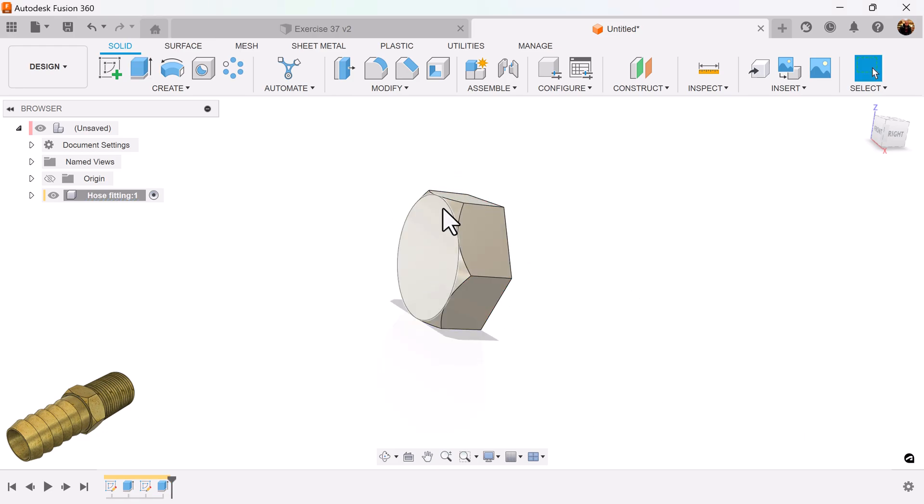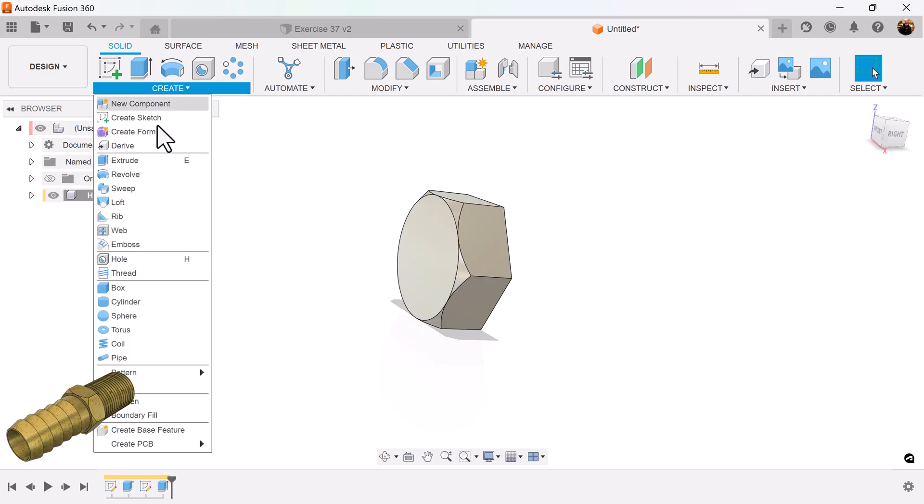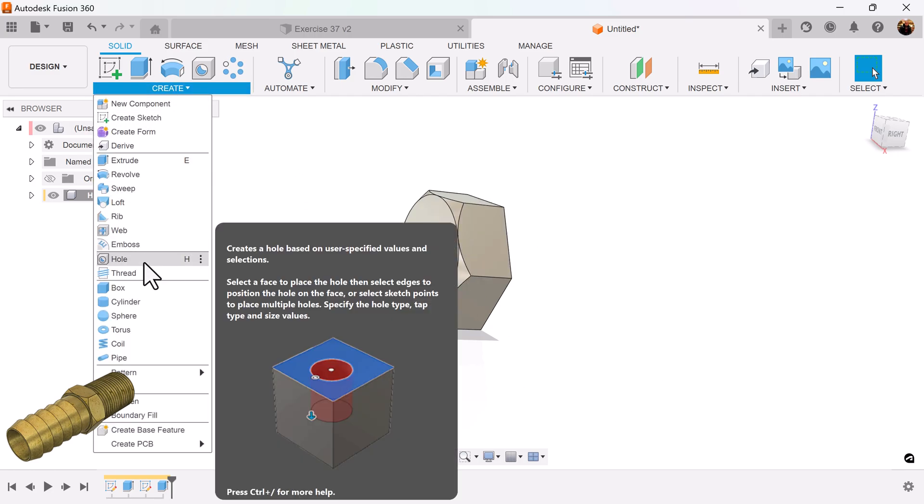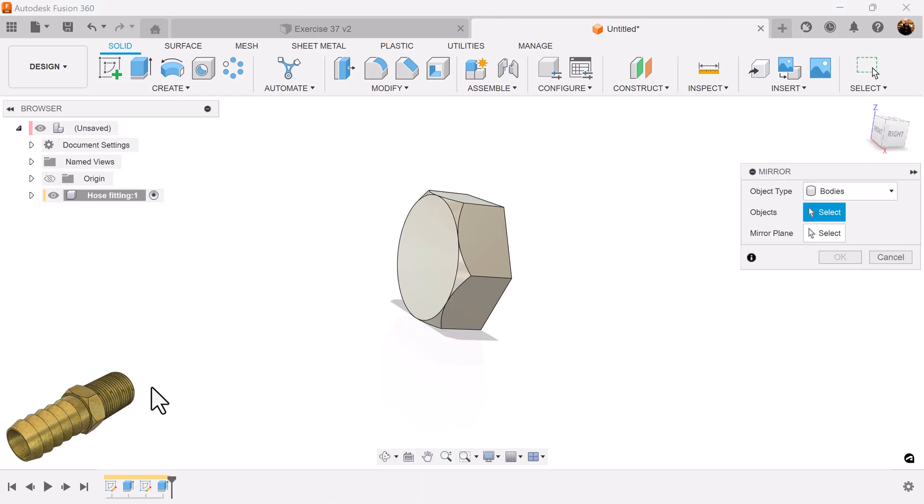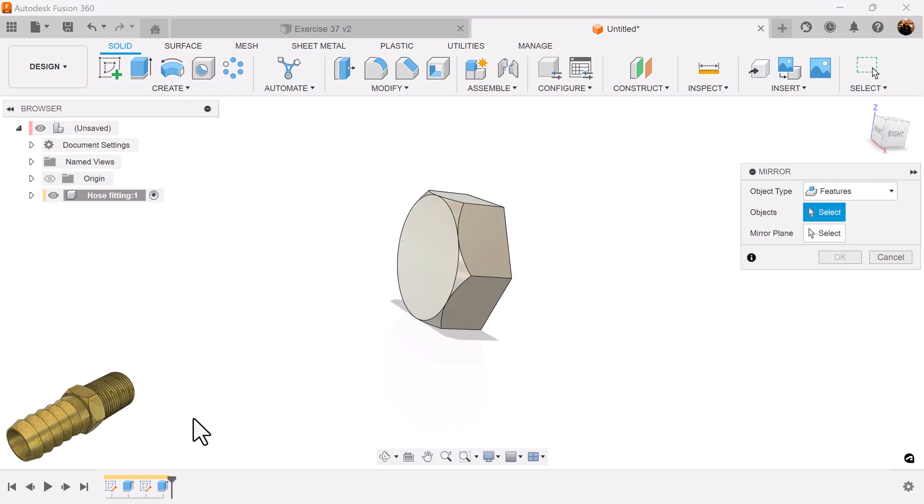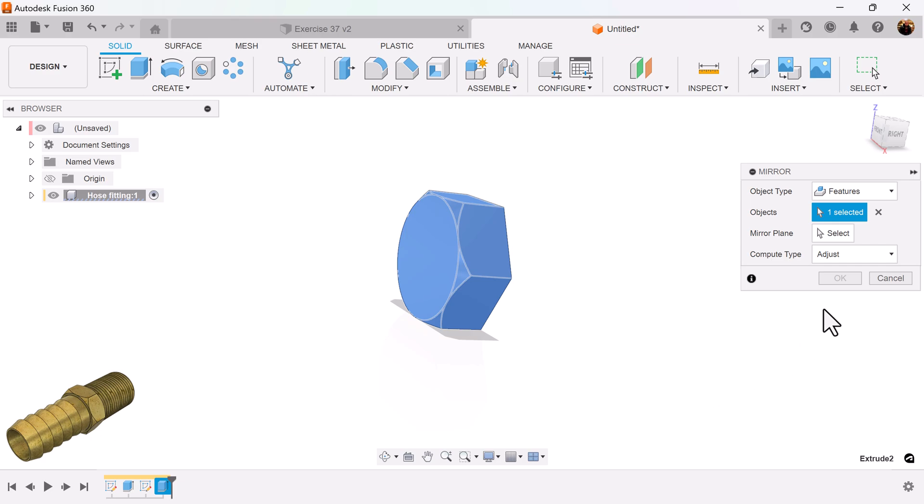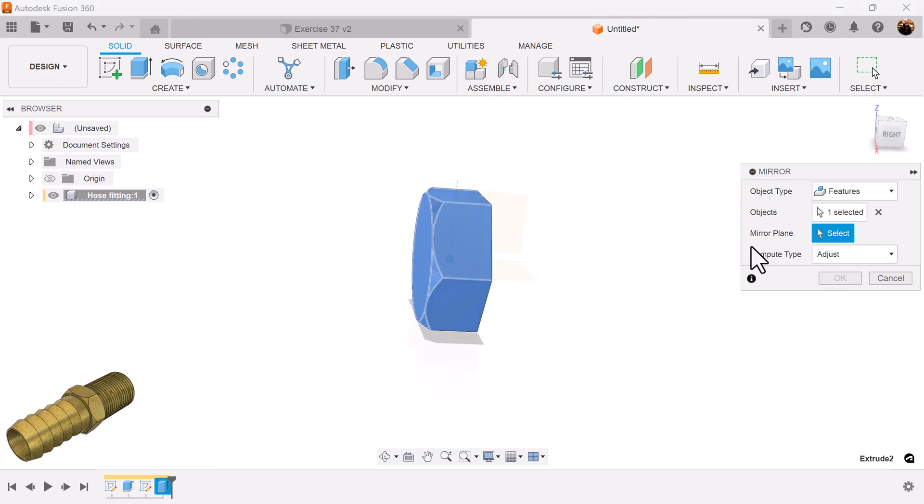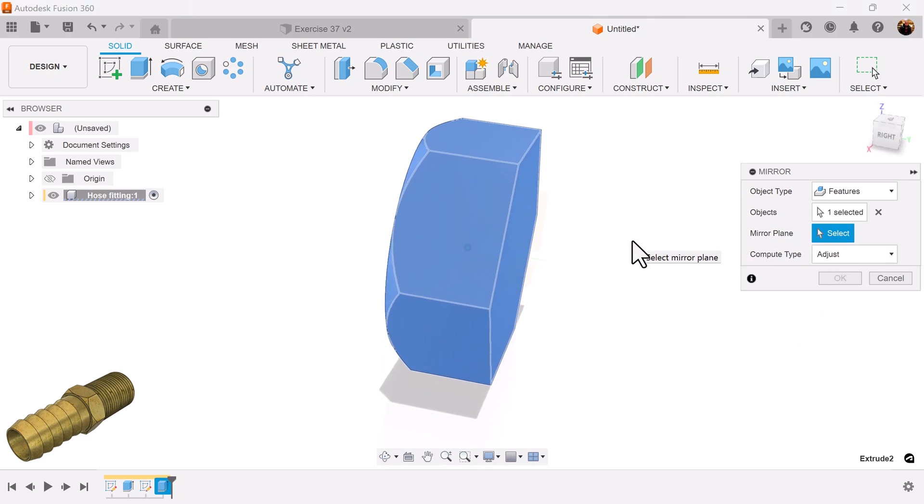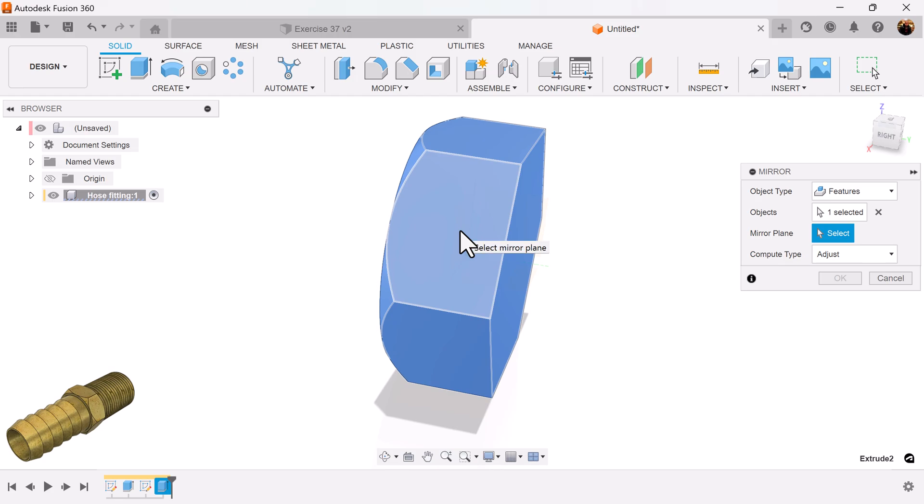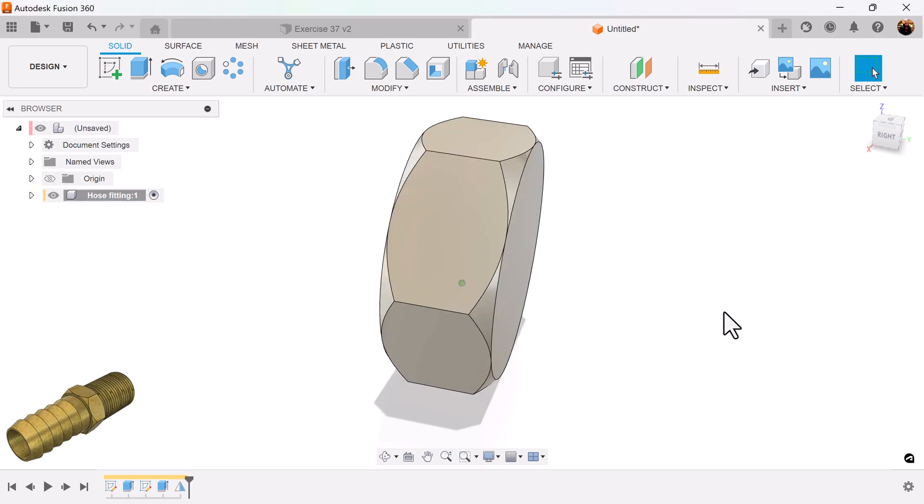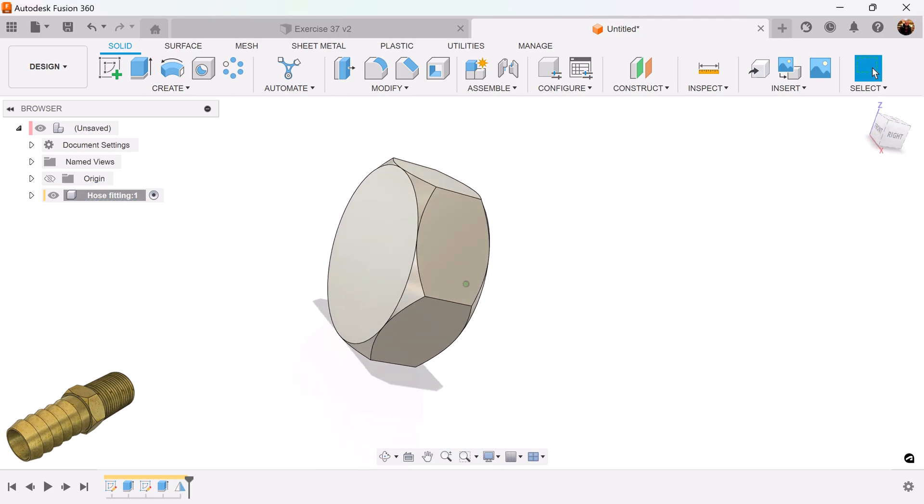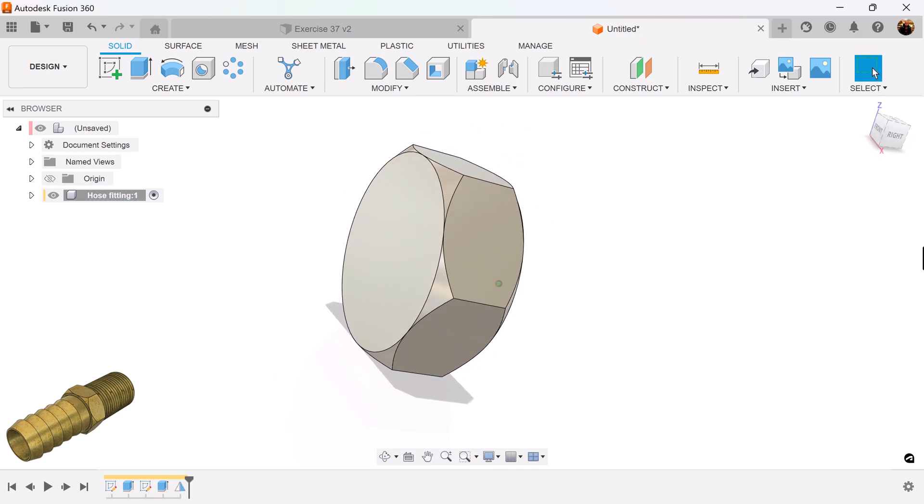I want to mirror this on the opposite side. Select the mirror command. Object type is going to be set to features. Select extrusion we just created. Mirror plane. It's going to be this inside plane here. Left click hold. Select the XZ plane. And it's set.